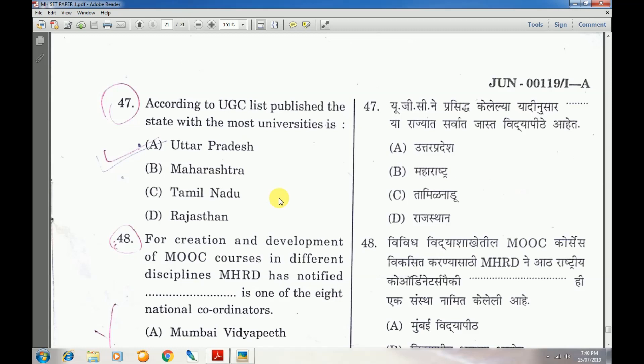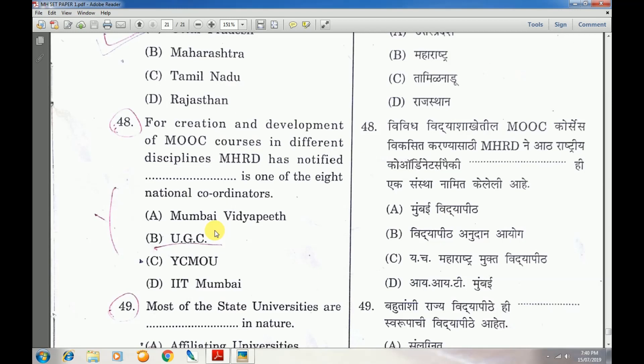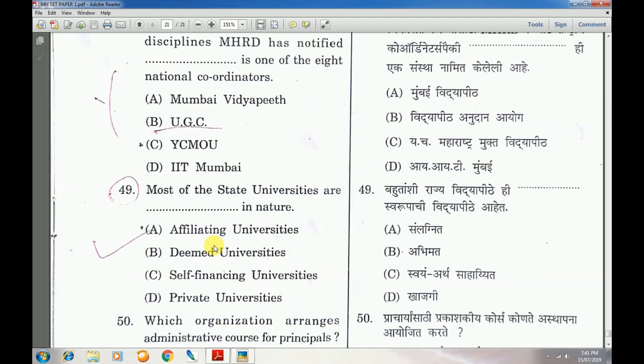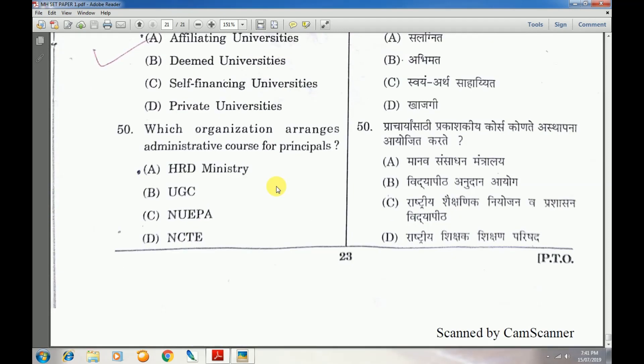Question number 46: Technical and scientific education was given in — answer is A — the Vedic system of education. Question number 47: According to the UGC list, the state with the most universities is Rajasthan. Question number 48: MHRD has UGC as one of the eight national coordinators for creation and development of MOOC courses. Answer is B — UGC. Question number 49: Most state universities are affiliated universities in nature. Question number 50: Which organization arranges administrative courses for principals — answer is A — HRD Ministry.